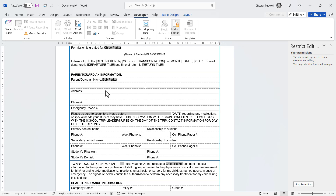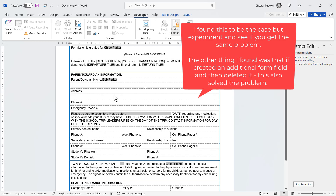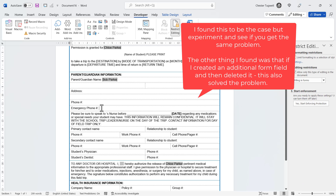After tabbing you may find it doesn't work. The reason is you need at least one other text form field after the last one where you want repeating text. It's a bit of a shame, but that's how it works. Stop protection and add another form field — for example in the address part of the document — even though this field doesn't need to repeat information elsewhere.